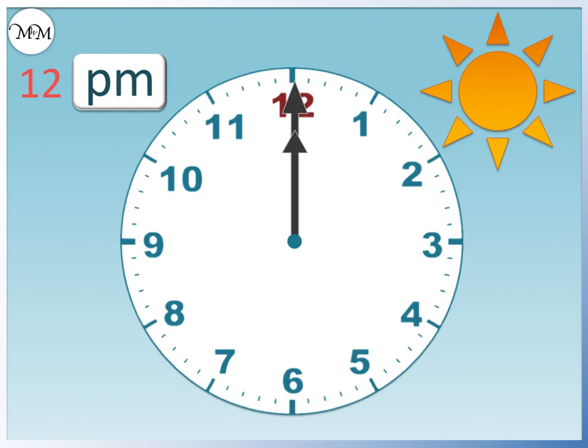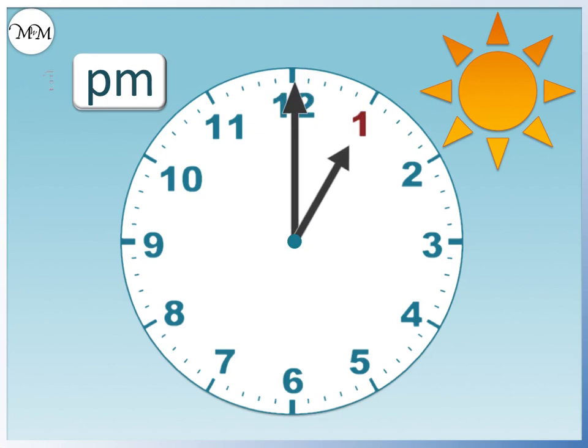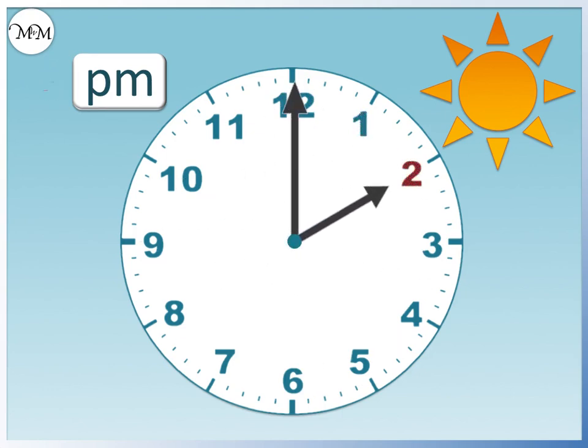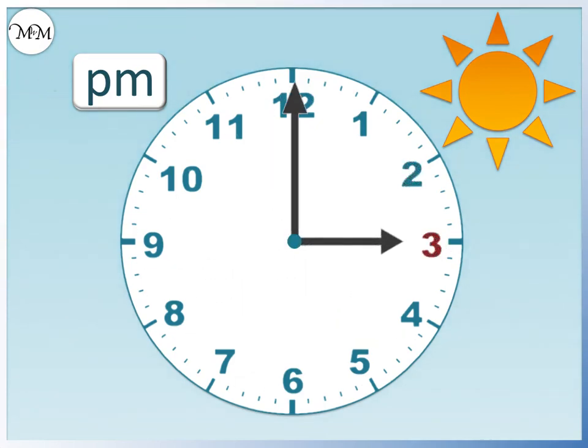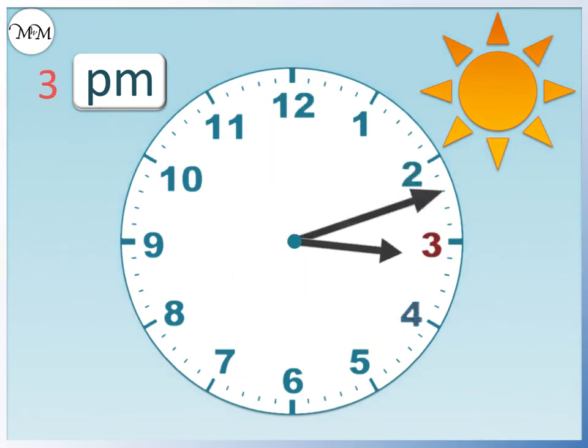From 12 PM, we move forwards to 1 o'clock or 1 PM. Then, 2 PM. 3 PM.